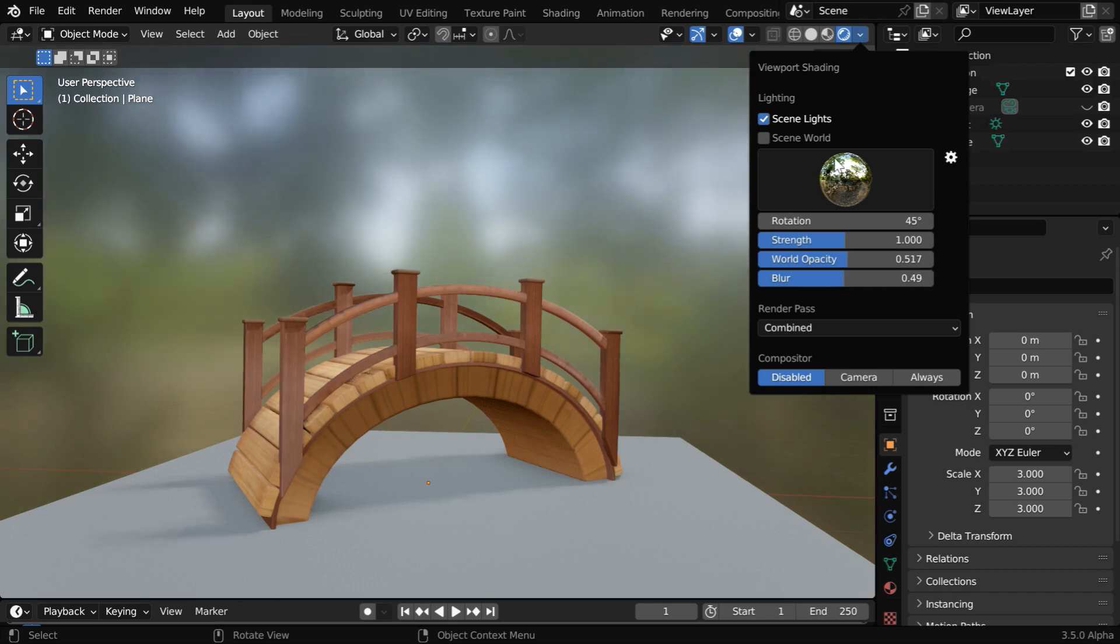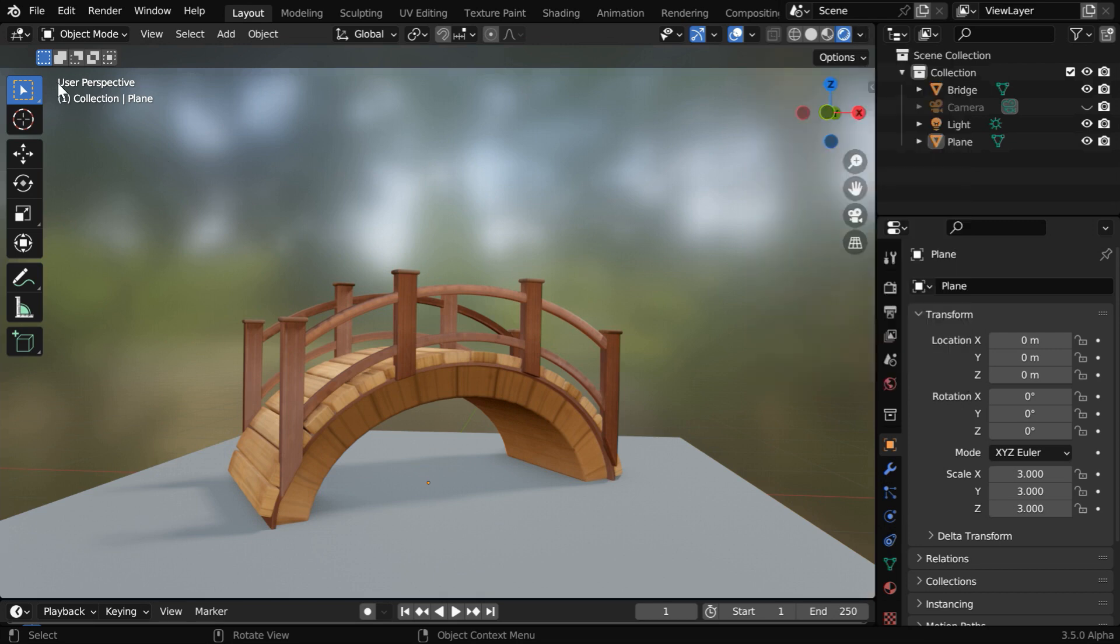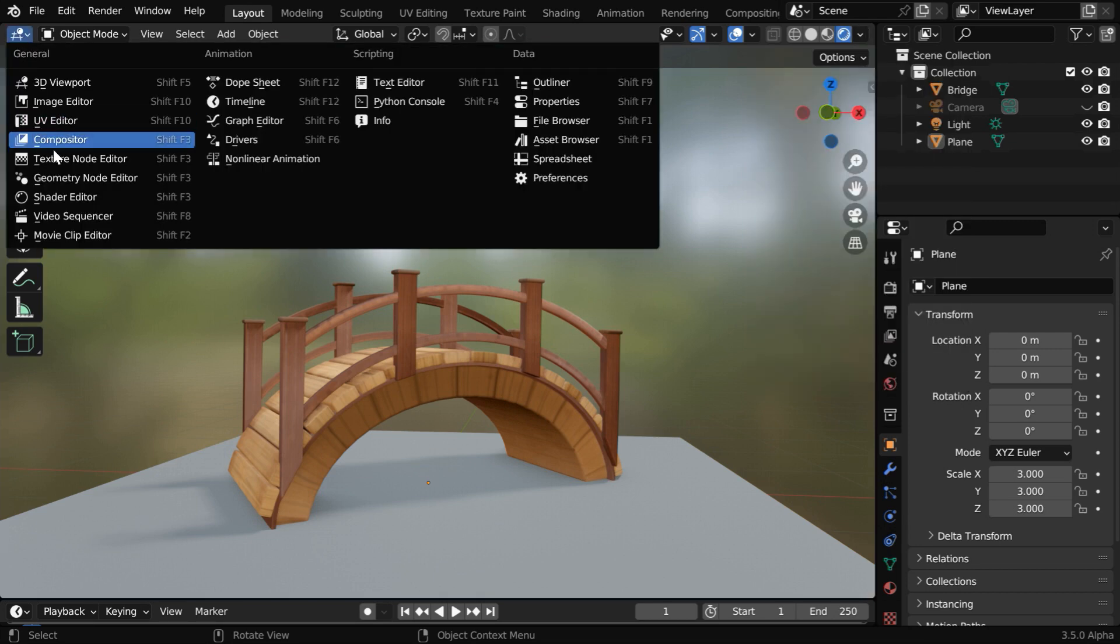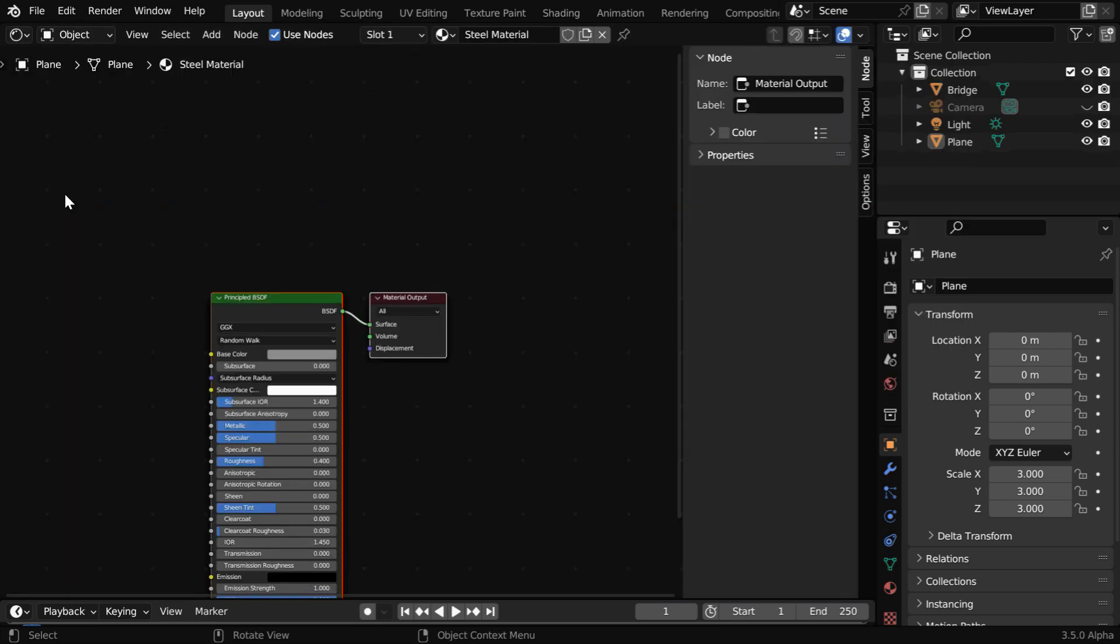But remember, these settings are applicable only for the viewport, it does not take effect when you render the scene. We have to set up the world background separately.